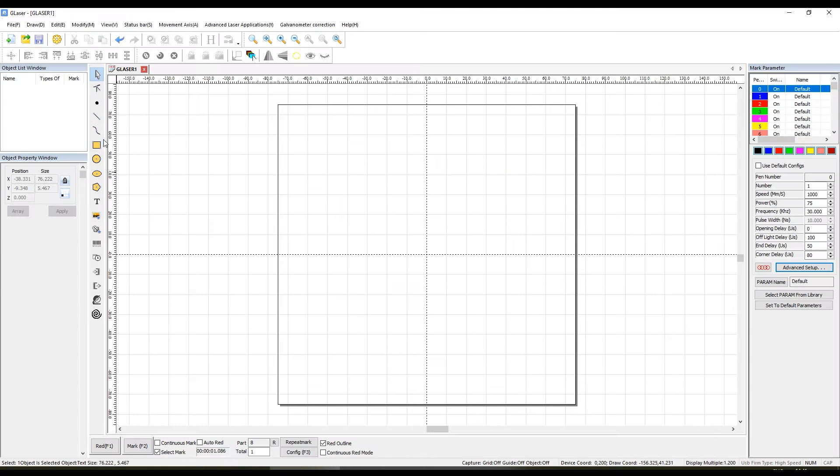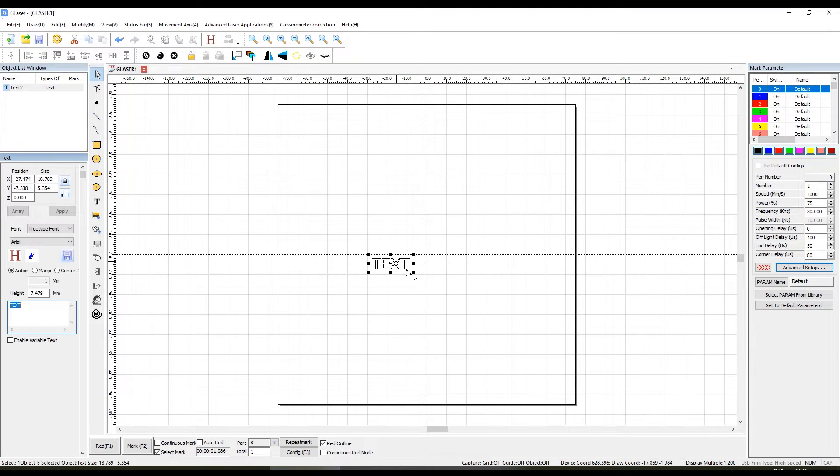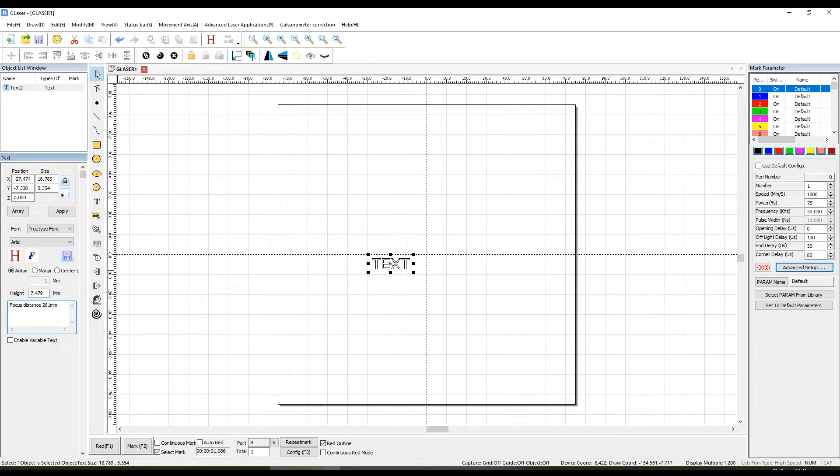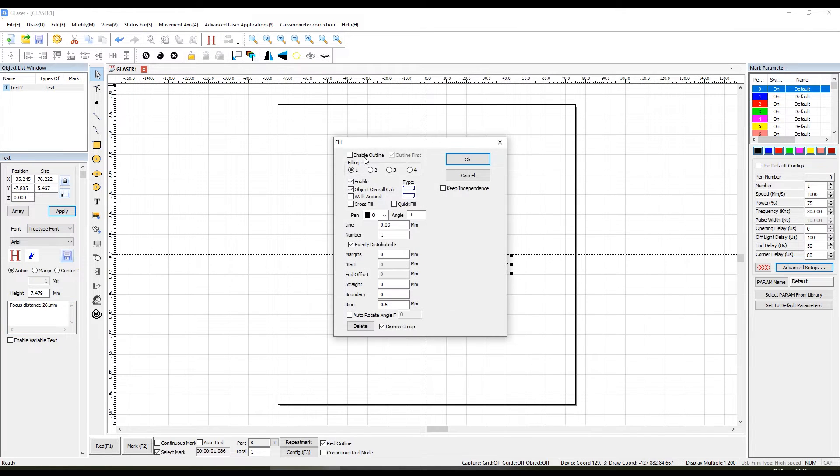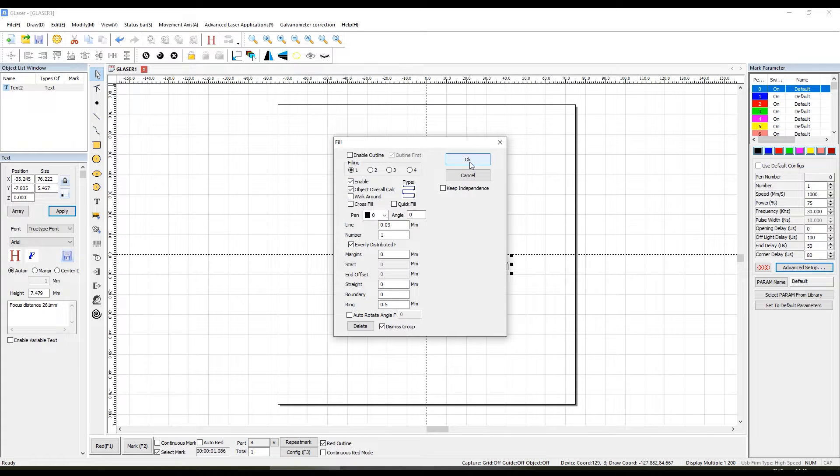The machine is controlled by their proprietary G-Laser software, which is a modified version of CCAD. The software is intuitive to use, but has some limitations compared to Lightburn, which we will see later. But they seem to be working on making it Lightburn compatible.